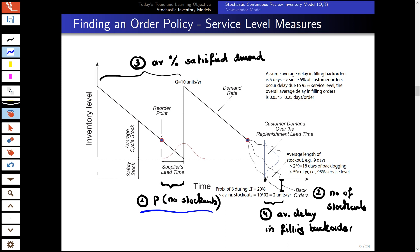In the following, we will look at the probability that no stock-outs occur between orders — service level definition one — and also how a stochastic EOQ model works using the average number of stock-outs — definition two.